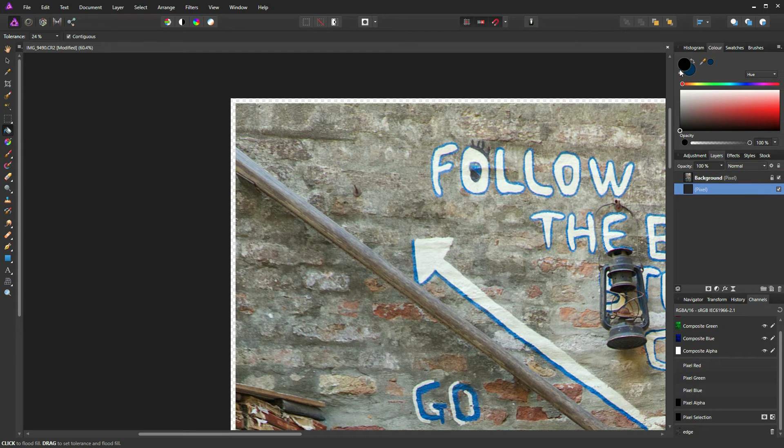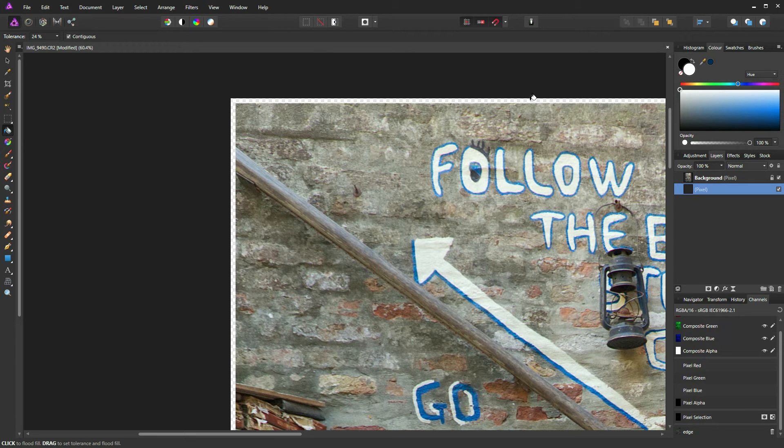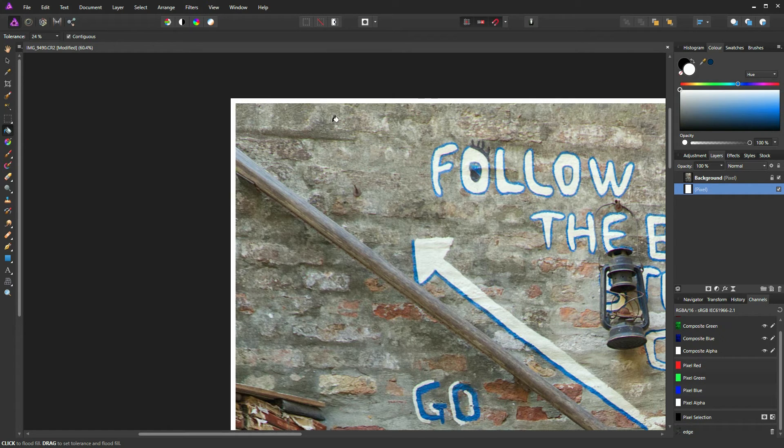And now we can select the color. So if I select white, I can now fill that layer with white and you can see we have a white border.